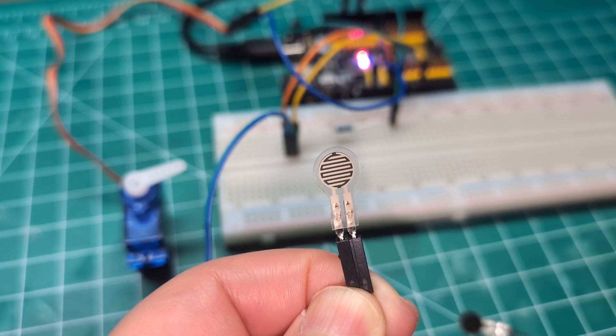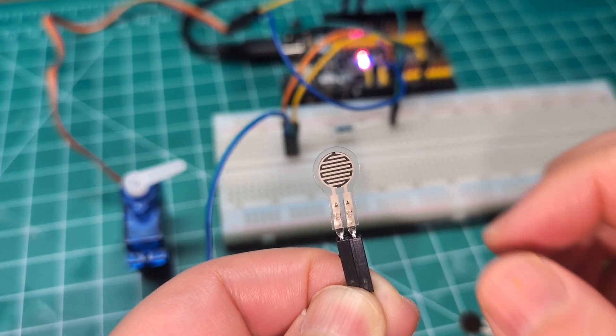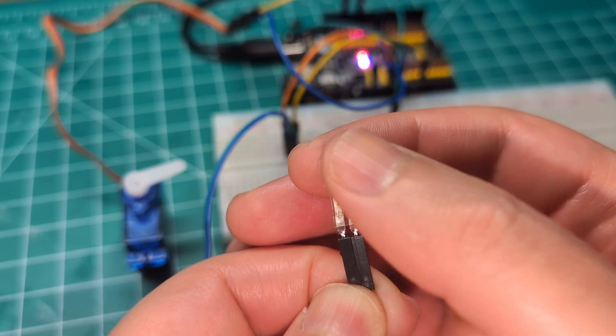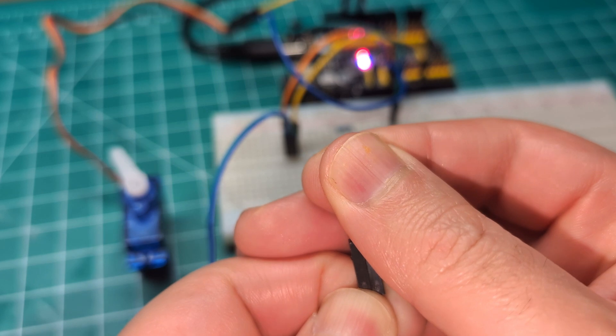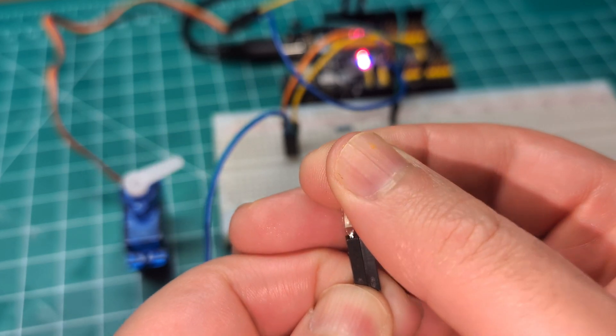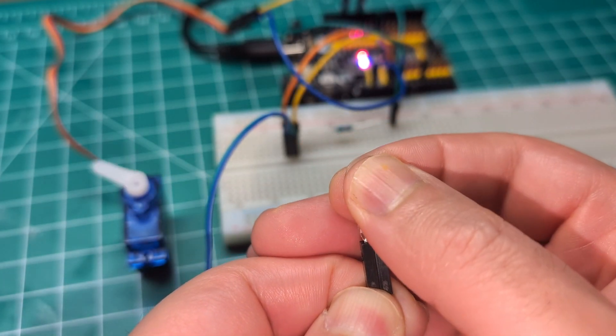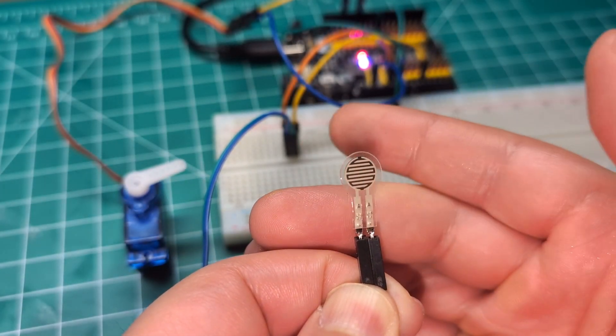This is a pressure sensor and in this video I'm going to show you how it works and give you the code if you want to use it in your project.